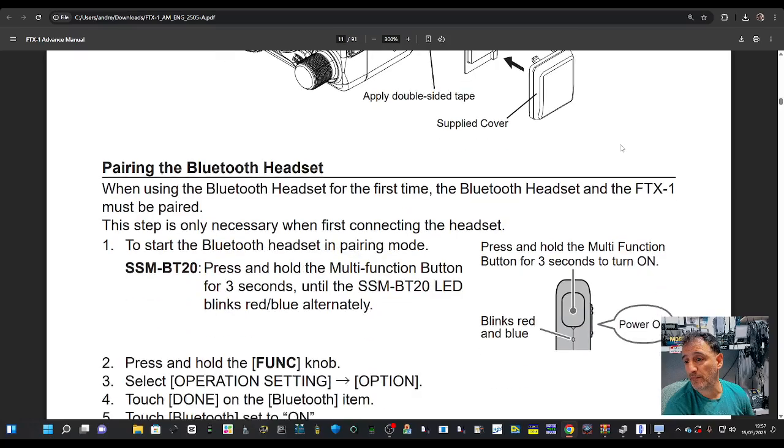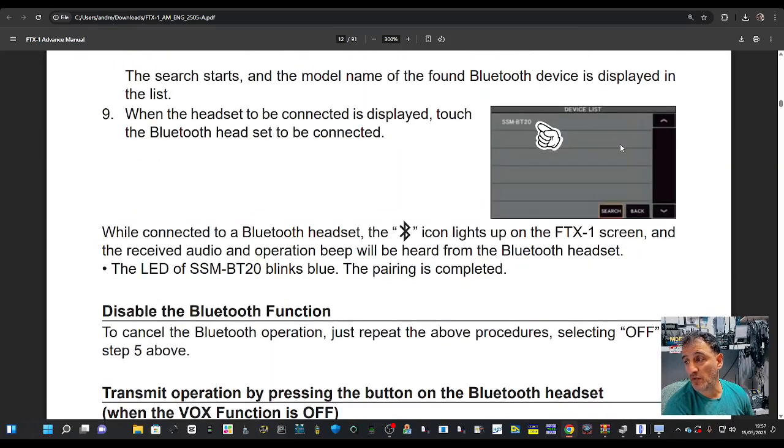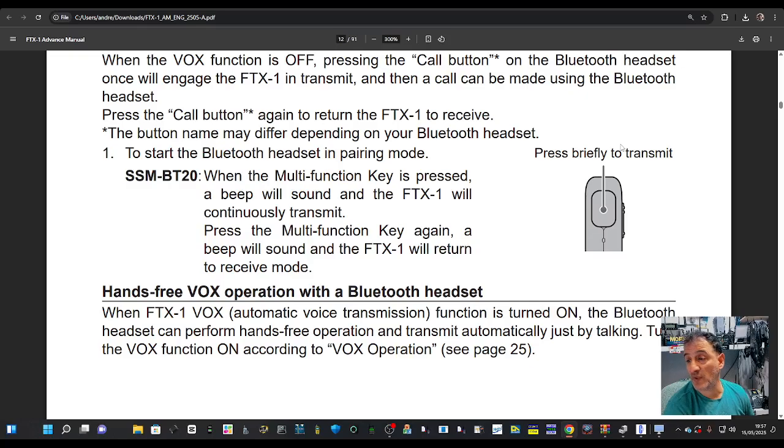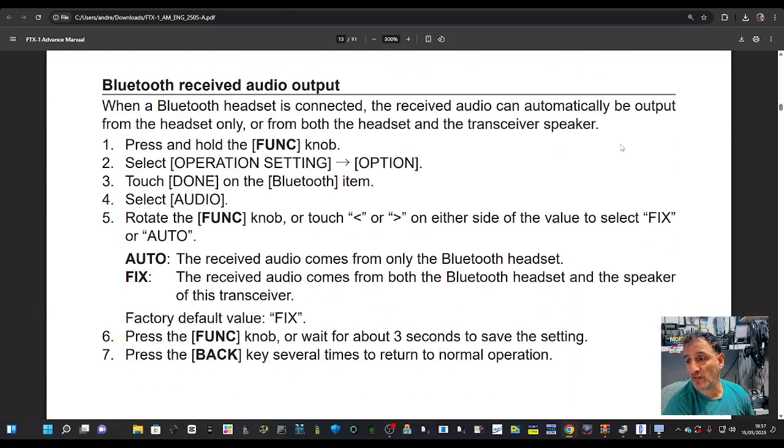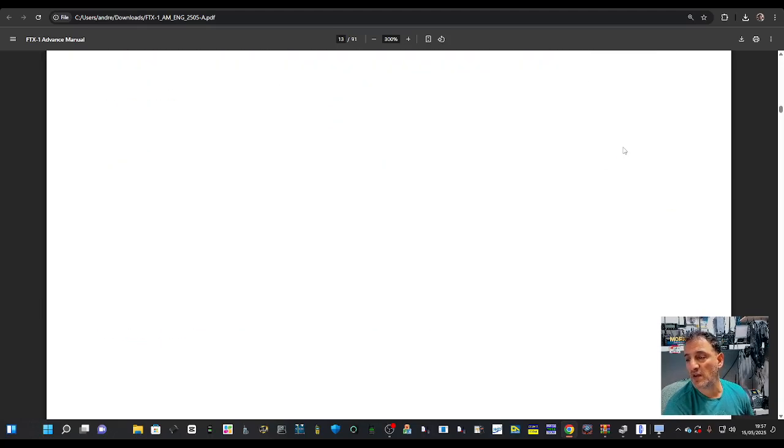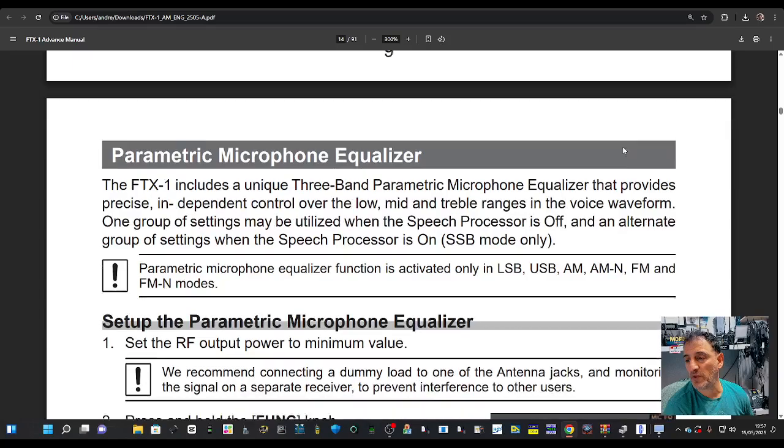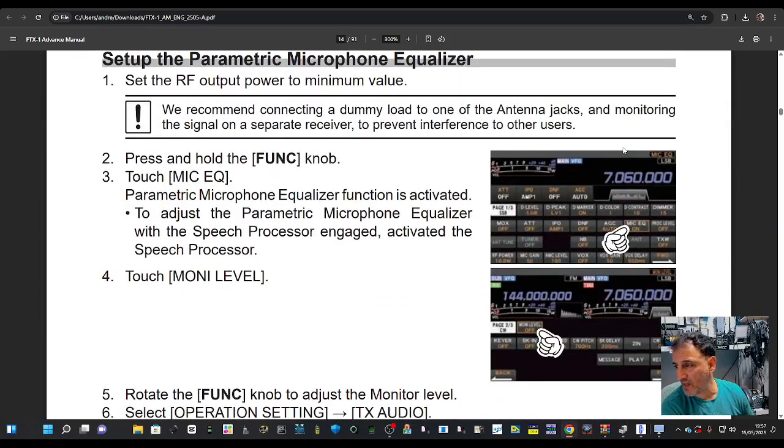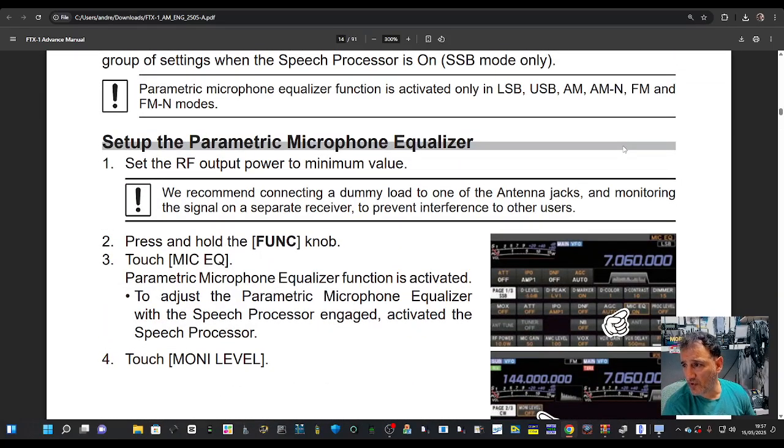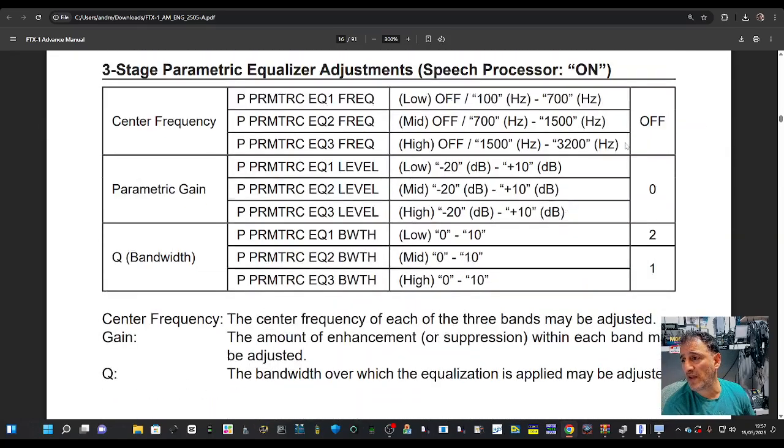Pairing the Bluetooth—when you find it and select it with the SSMBT20. Bluetooth audio: if you do one or the other, you can hear it coming from the speaker at the same time as the headset. Remember that setup parameter, microphone equalizer.